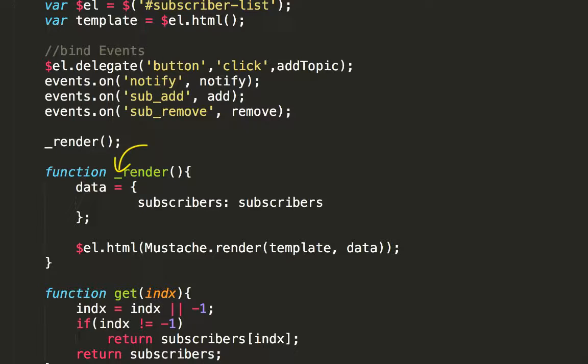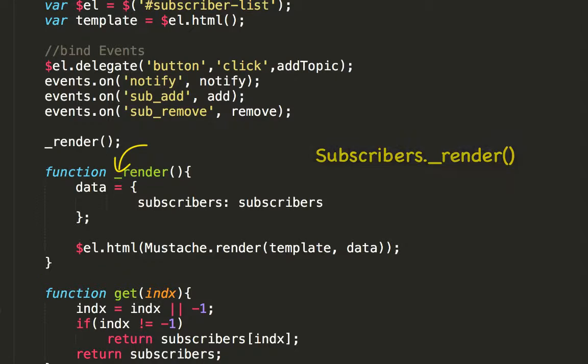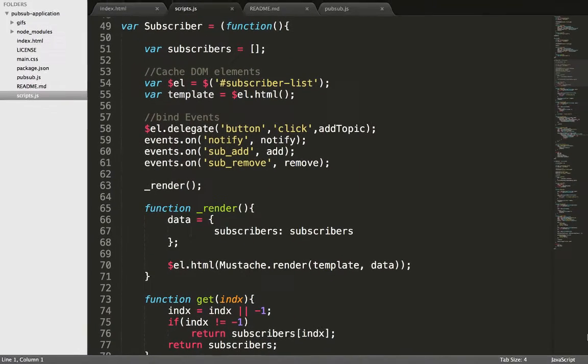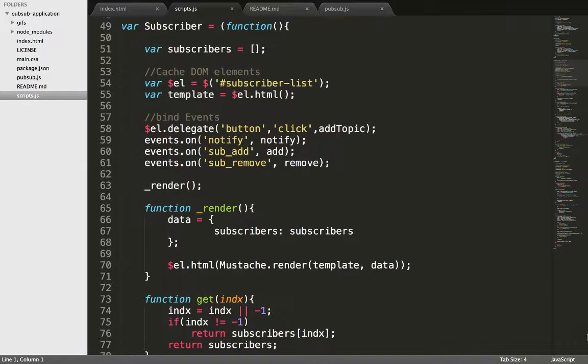The underscore is a convention that suggests this function is private. In other words, we can't call this method from outside this module with something like subscribers dot underscore render. All we're doing here is just rendering mustache by passing the template and the variables that mustache uses to make sense of the stuff in double curly braces. We pass an object literal containing the subscribers array.